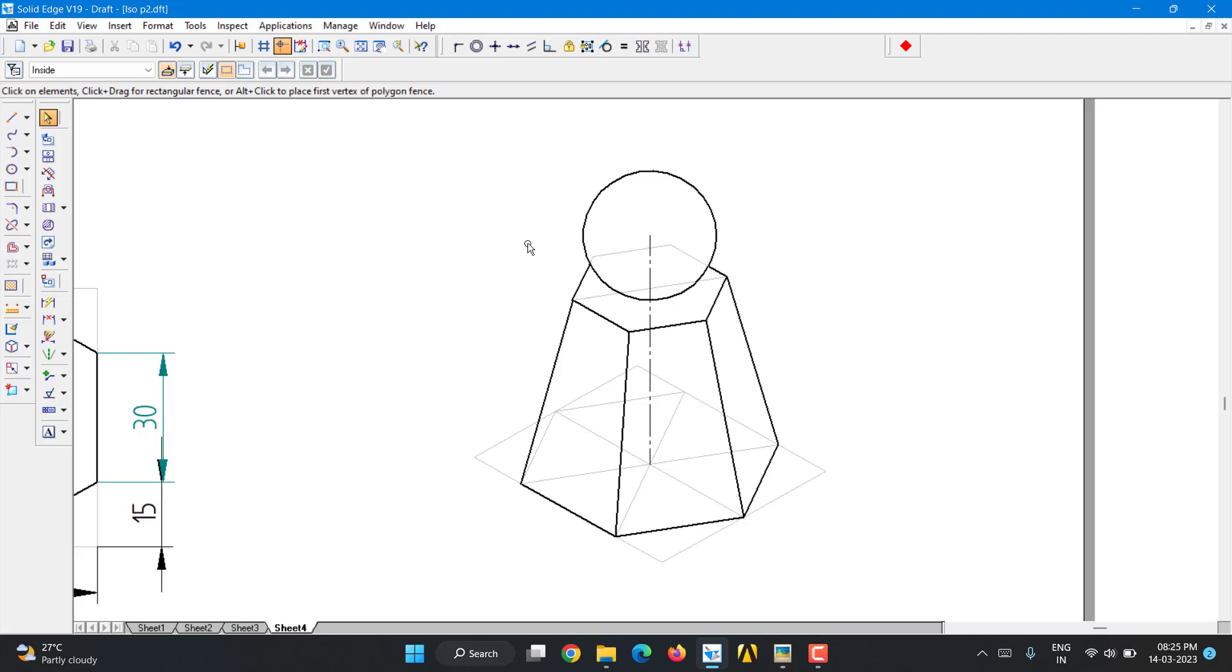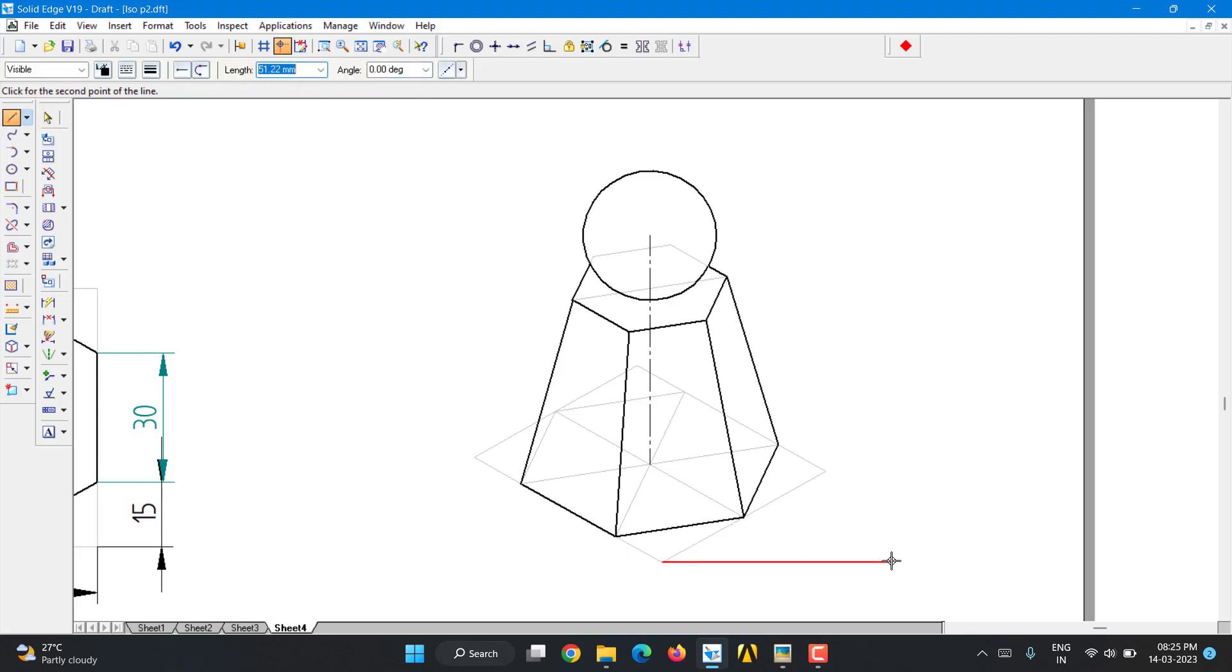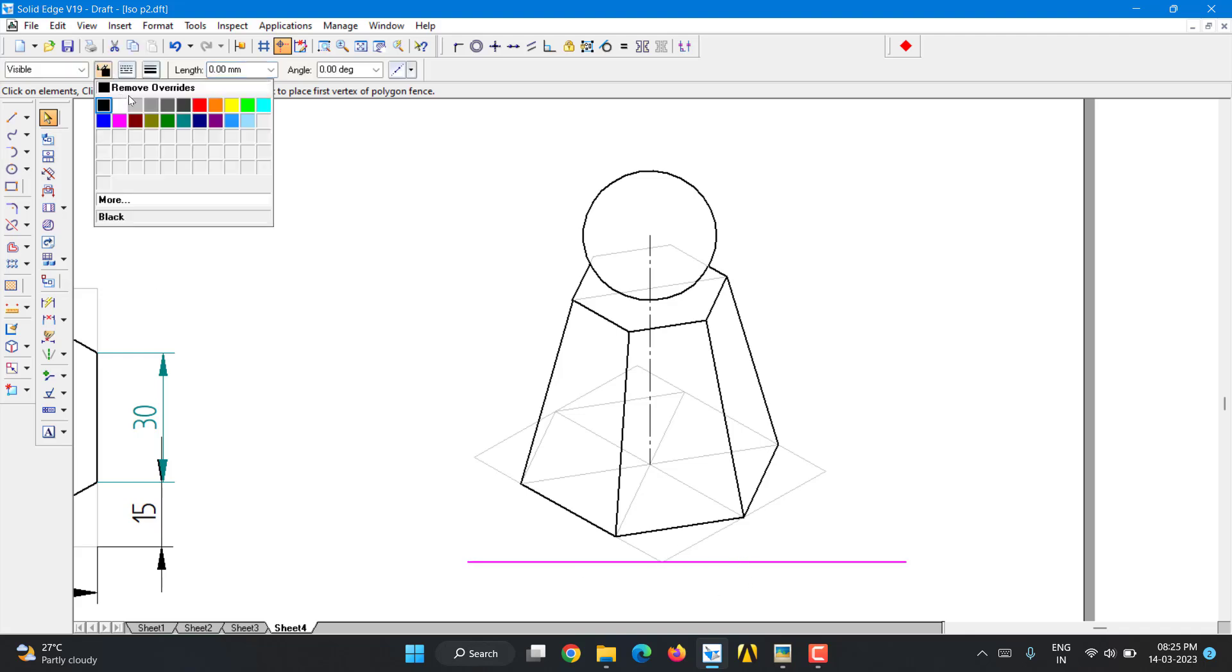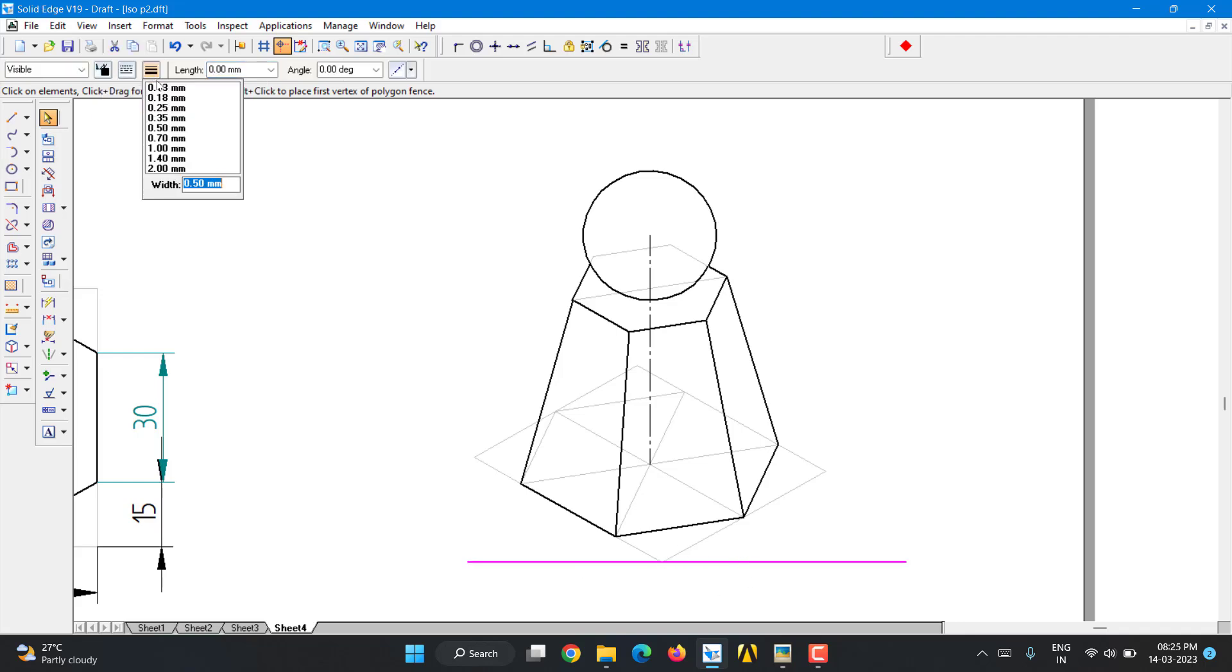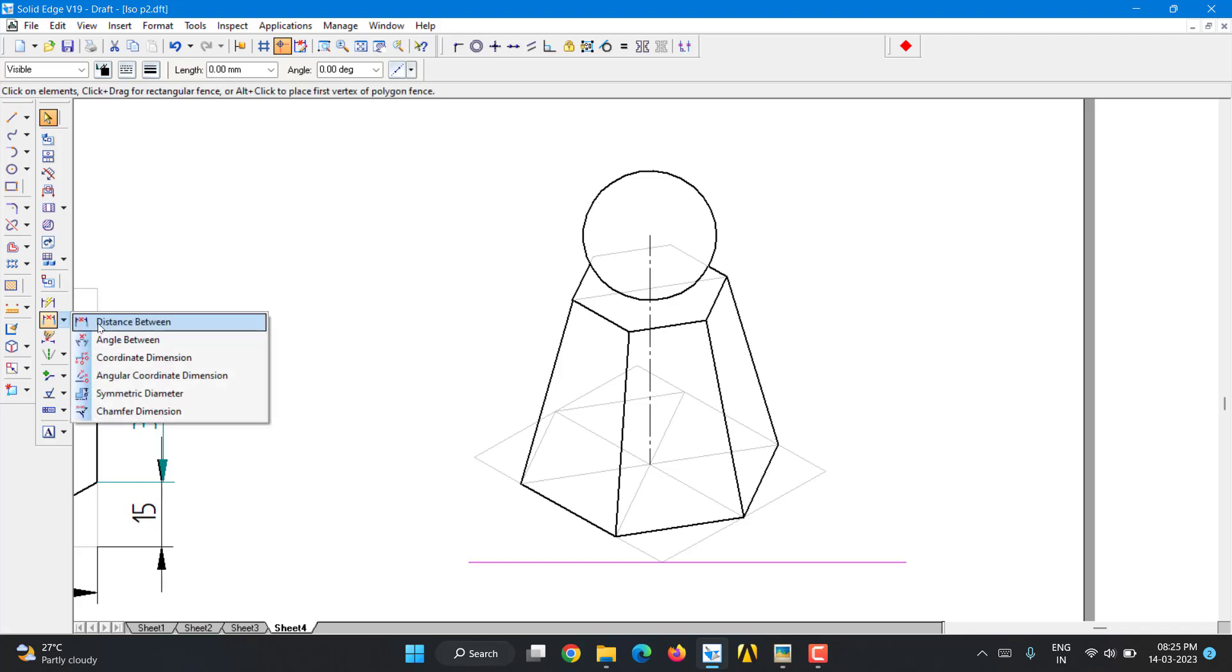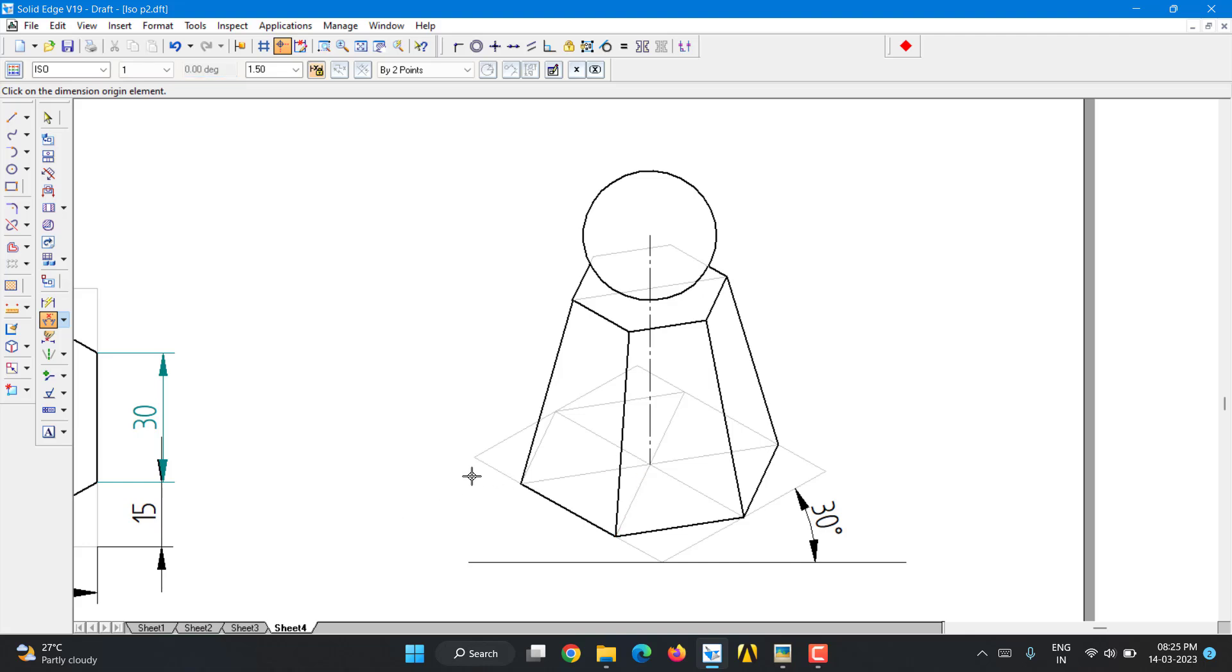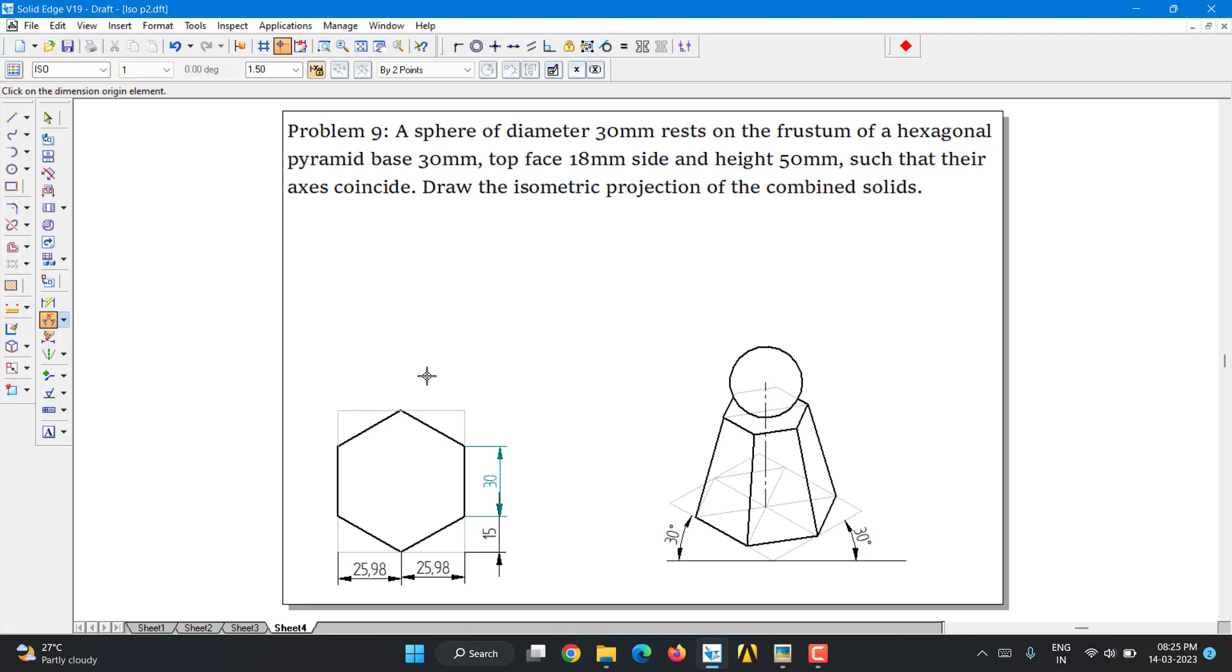There is nothing like mandatory that you have to delete it or make it into hidden lines. Either you can keep it or you can just delete it. It's up to you. I'm going to keep it into thin line. Just to show angles, I'm going to use this. Select any one of this line and the angle is 30 degrees. Select any one of this and the angle is 30 degrees. It is fit.